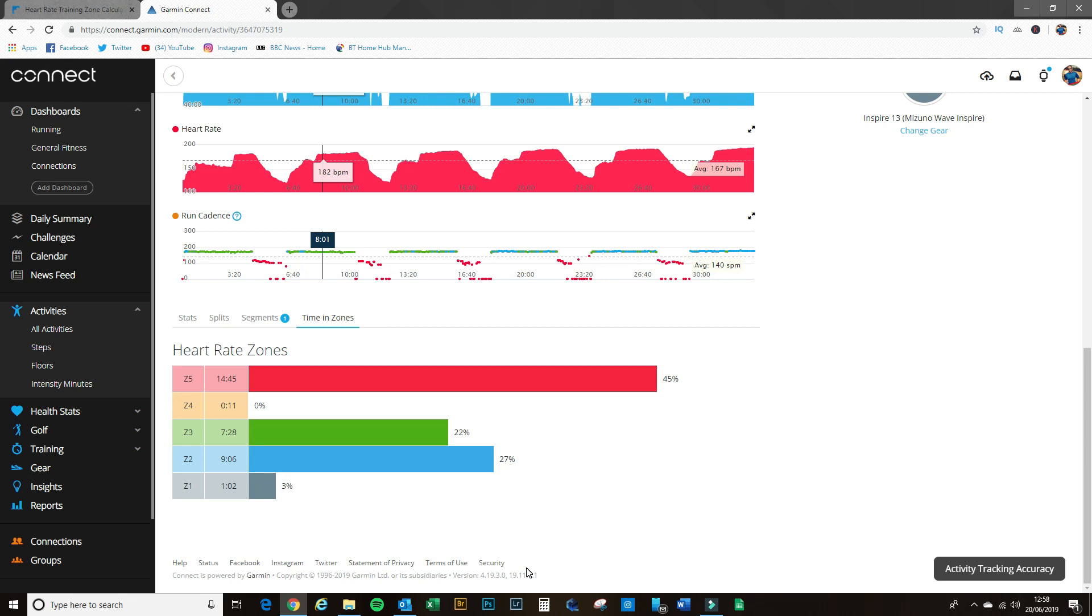But now I'm going to show you is that these zones can give you some good information, but only if you've got them set up correctly for your level of fitness and your level of cardio fitness. And I'm going to walk you through how to do that today.